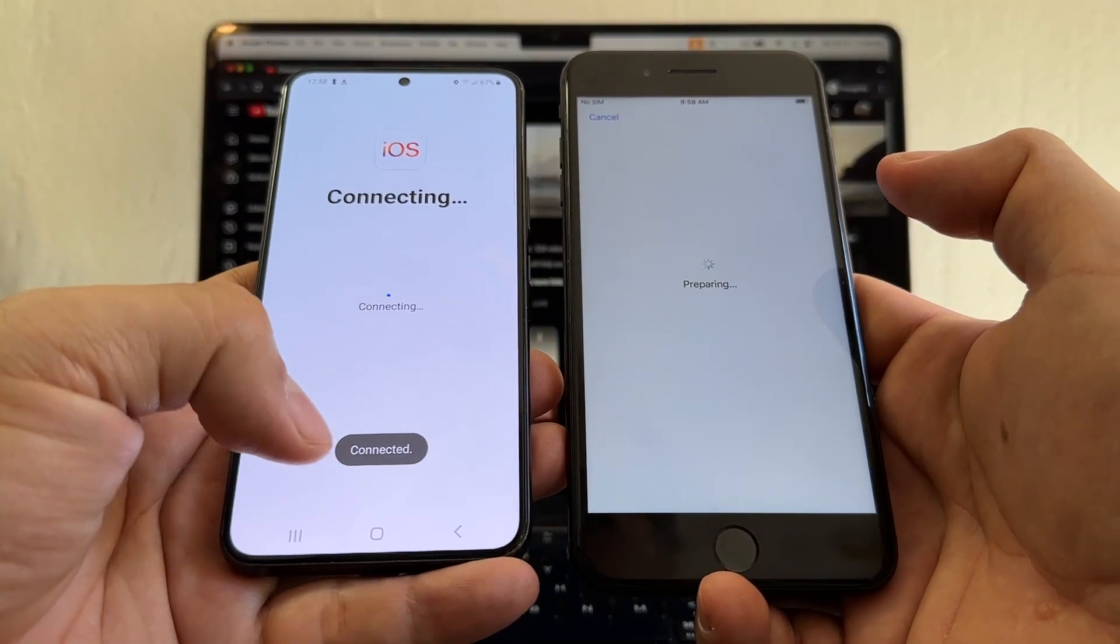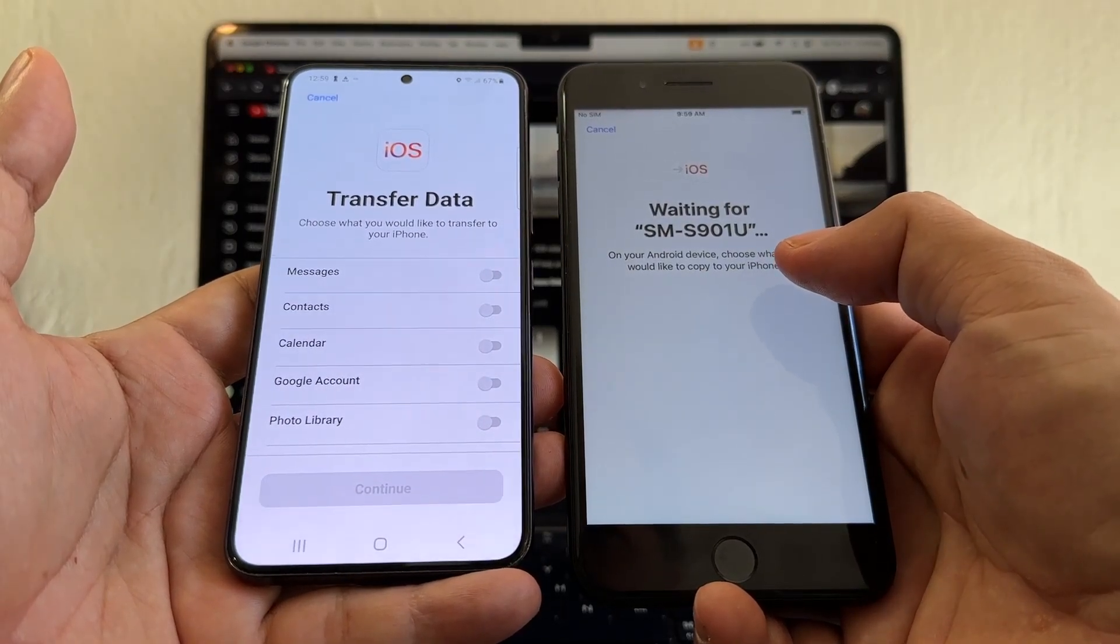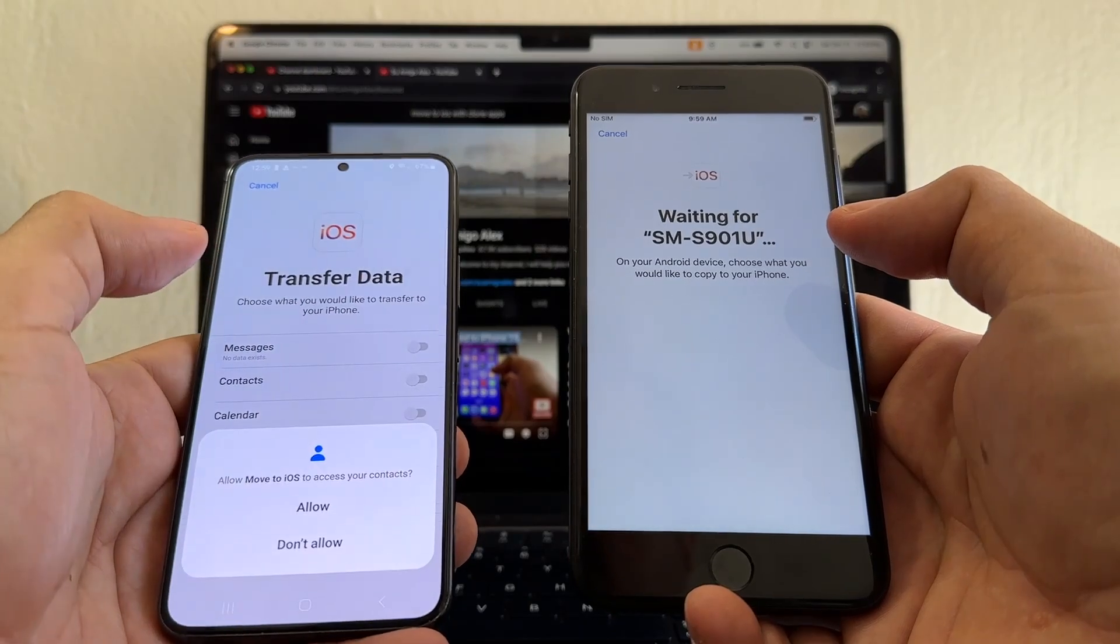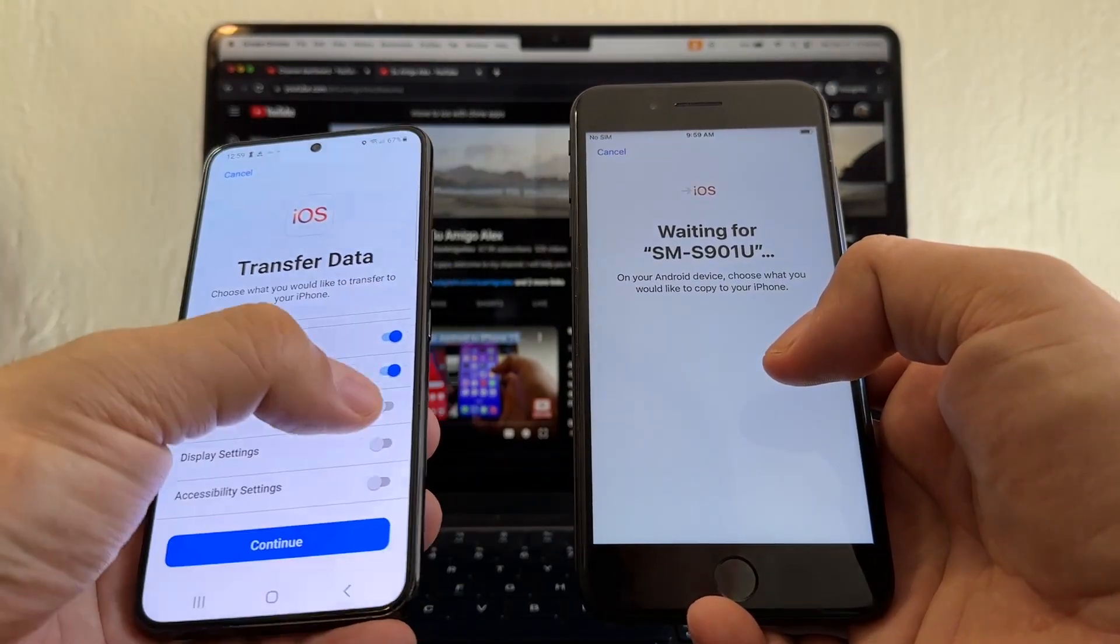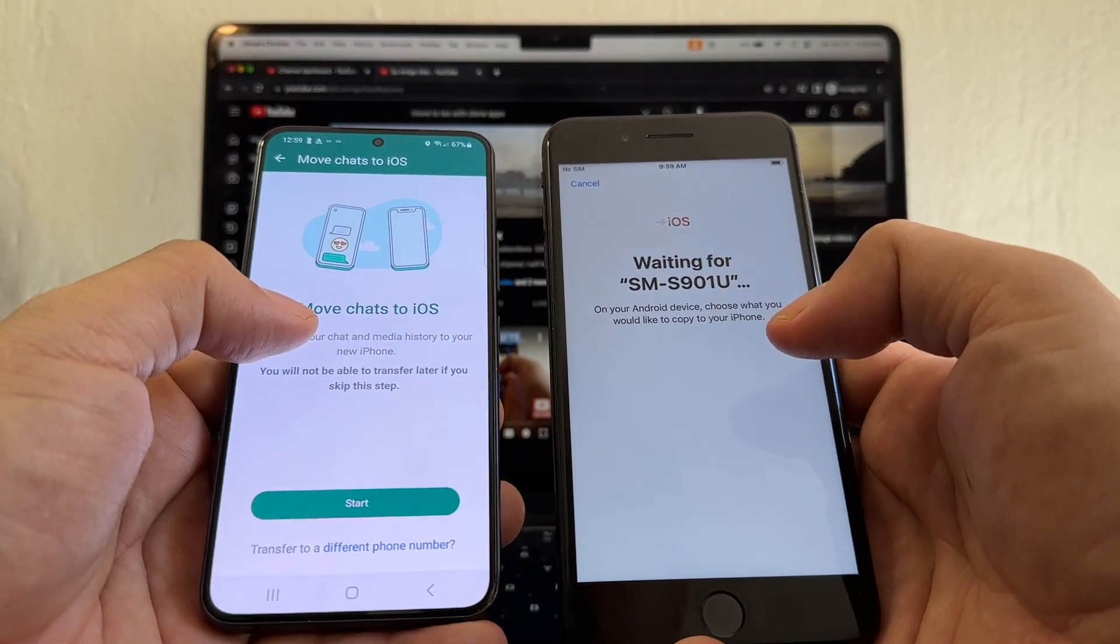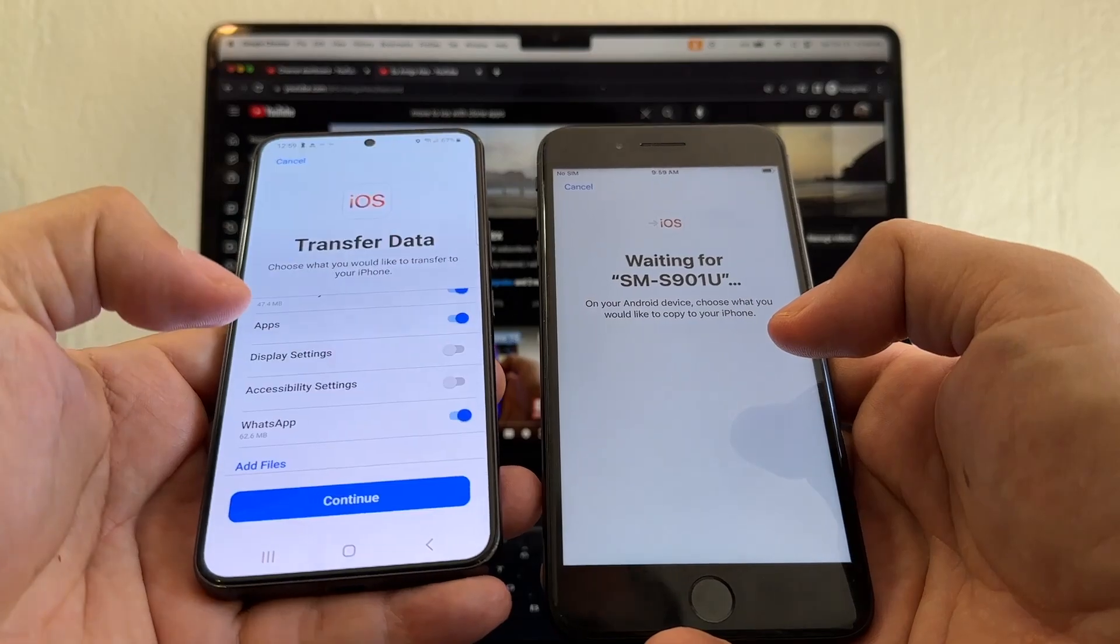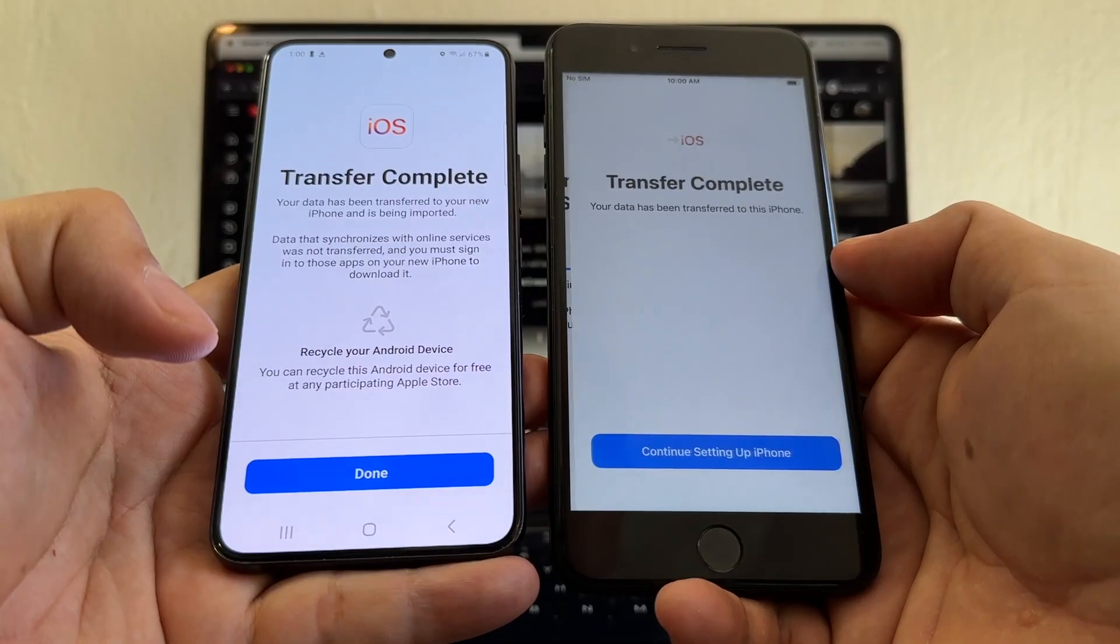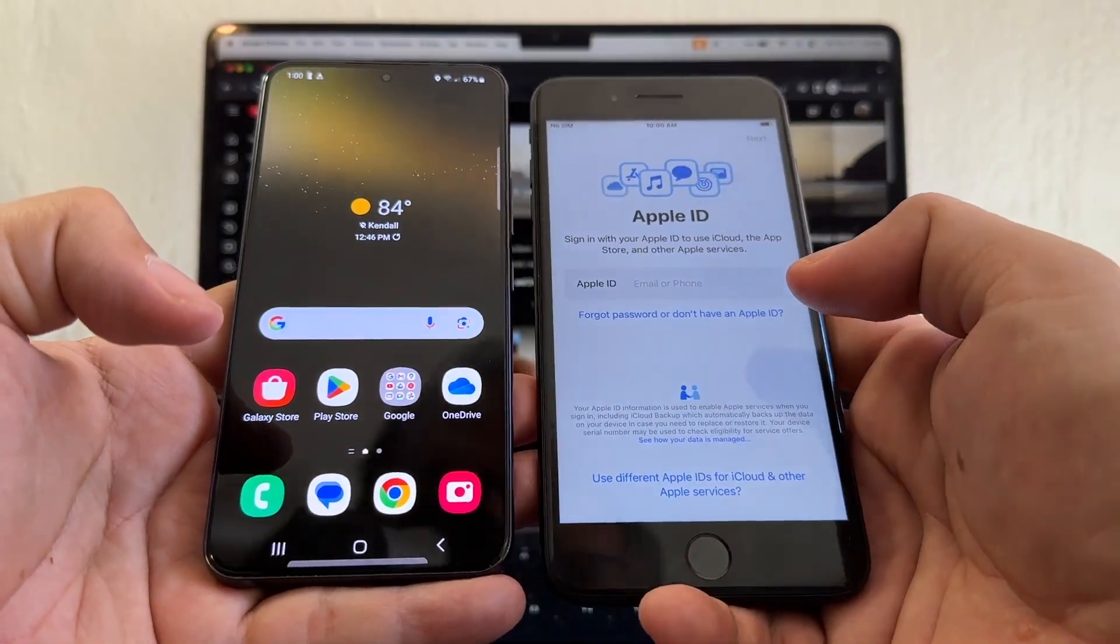Connected. It says waiting for SMS. 91u messages, contacts, calendar, Google account, photo library, apps, WhatsApp. Here it is guys, WhatsApp Move Chats to iOS. Start almost done and it's getting the 62 megabytes. That means transfer complete. Okay, done, continue.